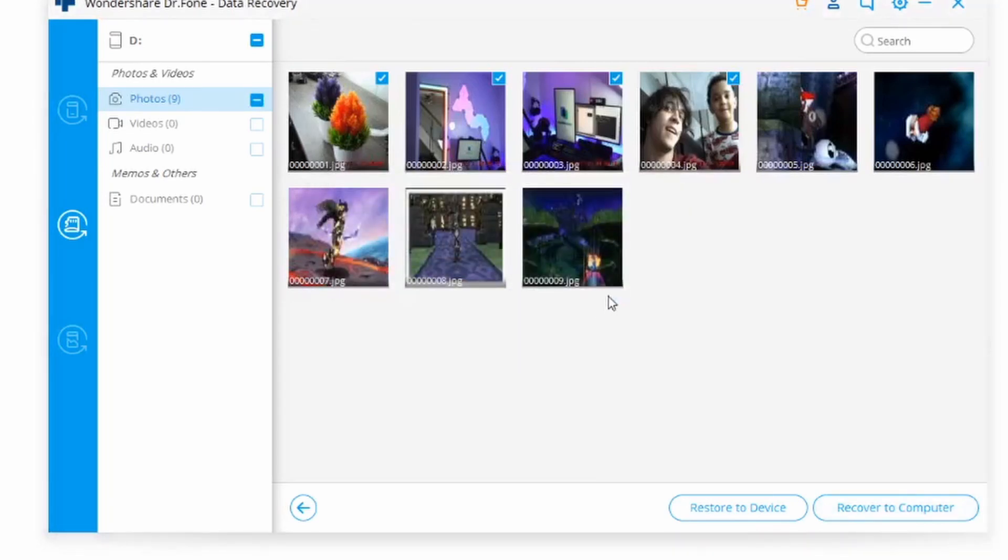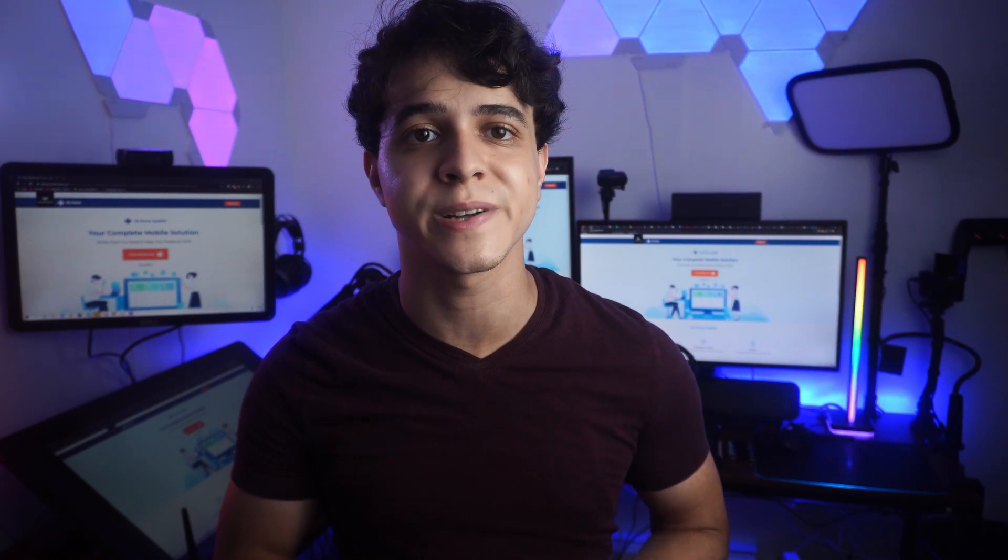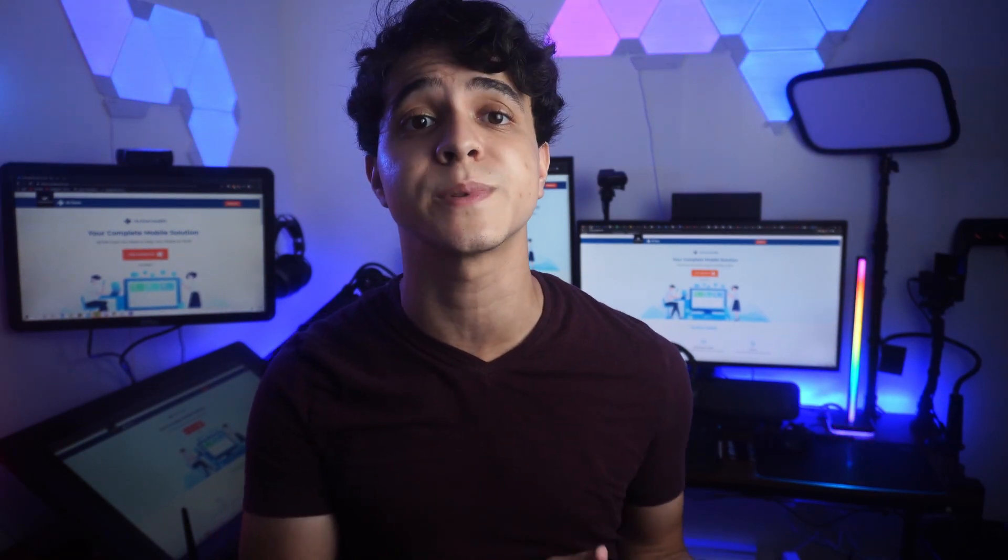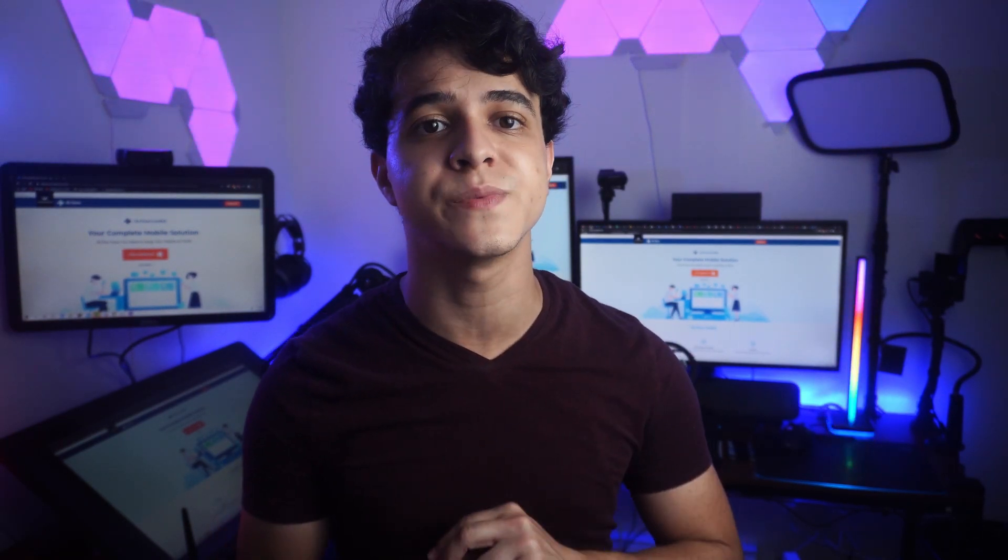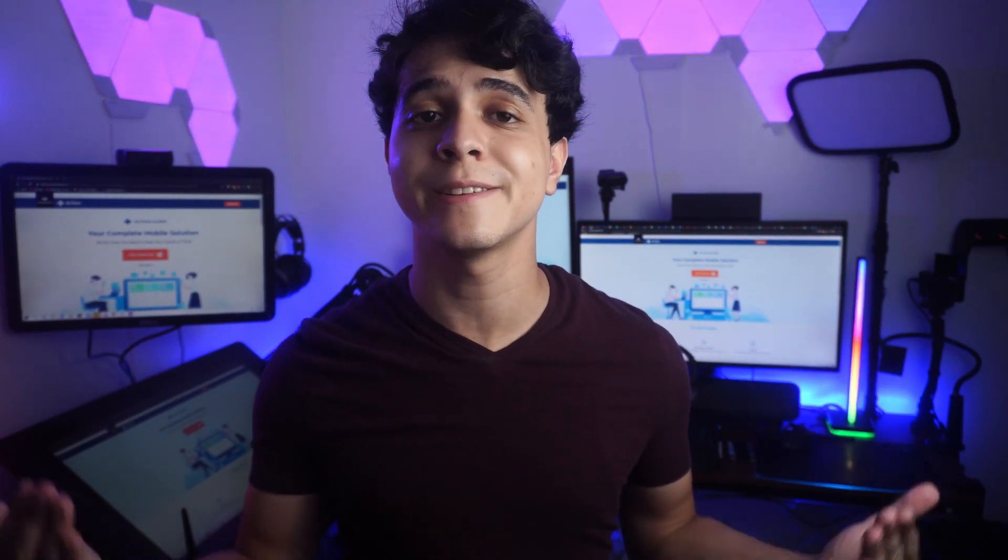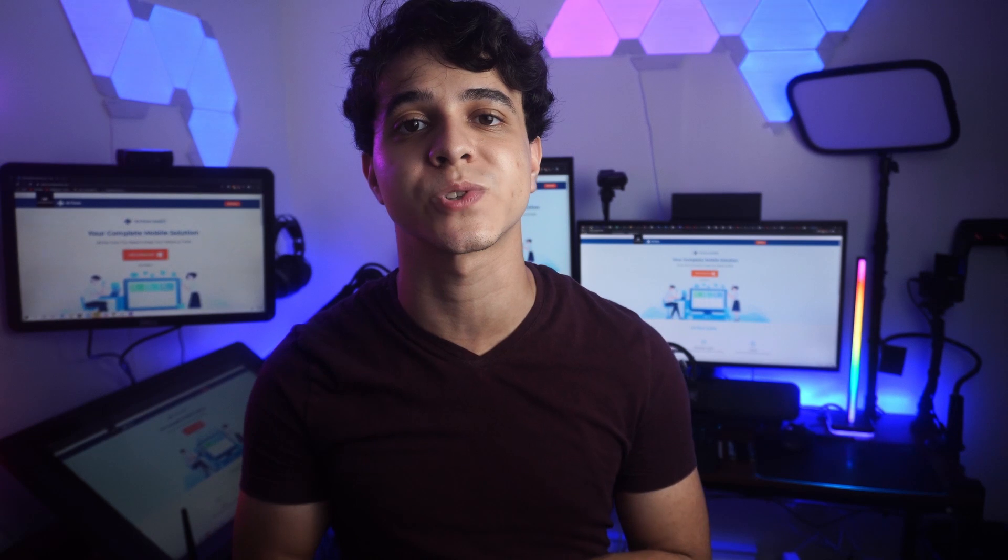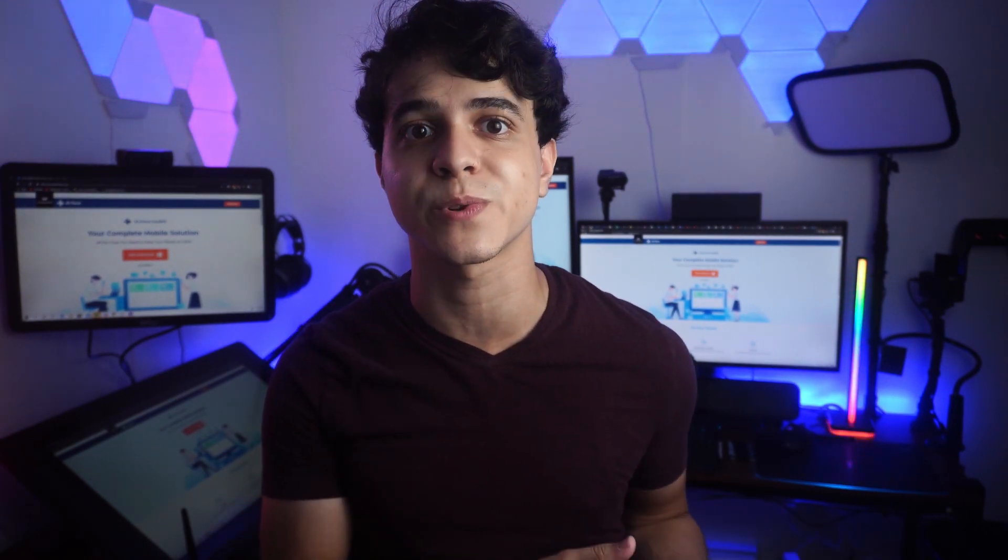This will work regardless of how you ended up deleting your data, as long as you've done this in a timely fashion. That's going to be essentially everything. Thank you so much for watching this tutorial. Feel free to leave any questions about this process down in the comments and we will get right back to you.